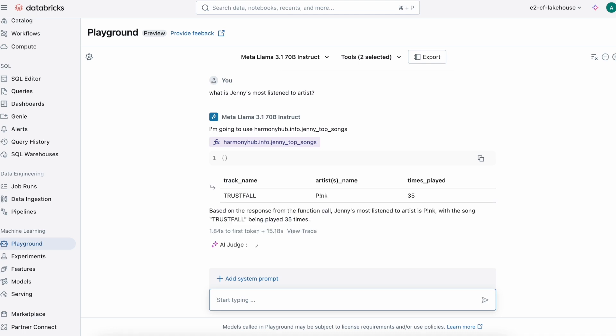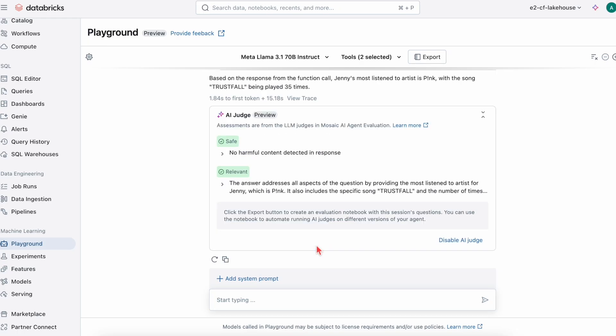We can use AI as a judge, which are assessments from Mosaic AI's agent evaluation framework, to verify that this information is safe and that the response is relevant.